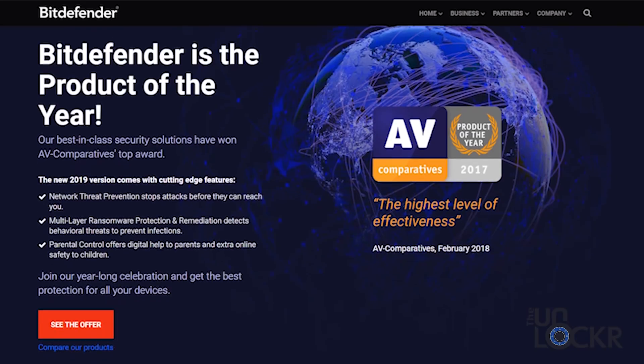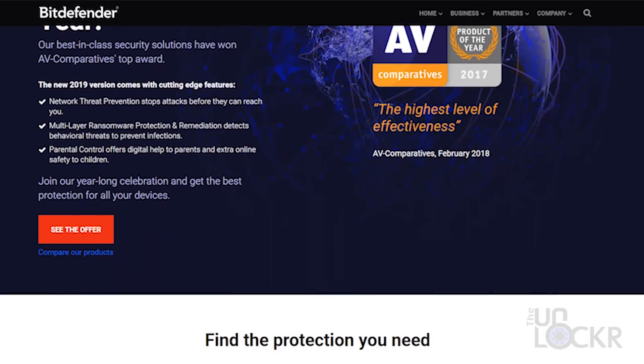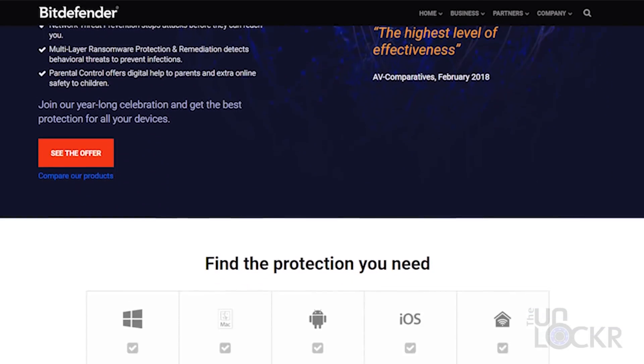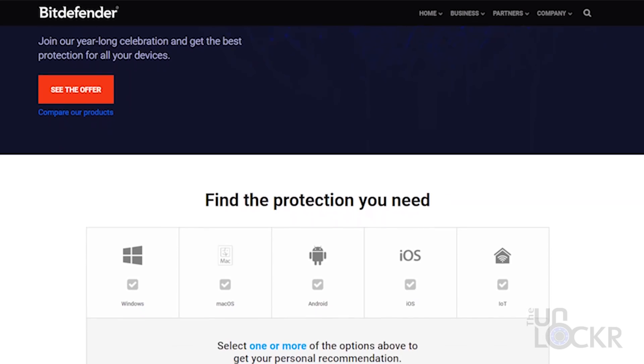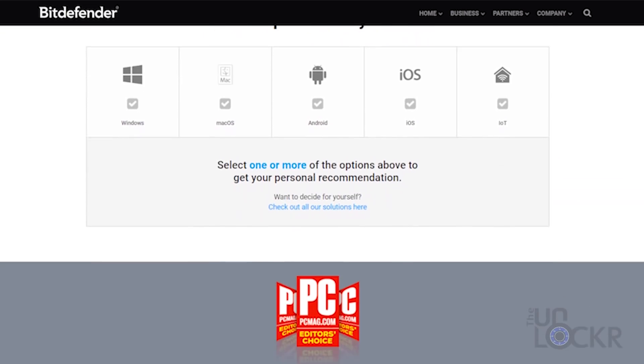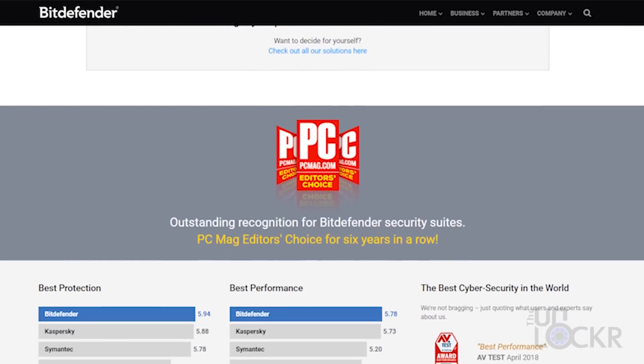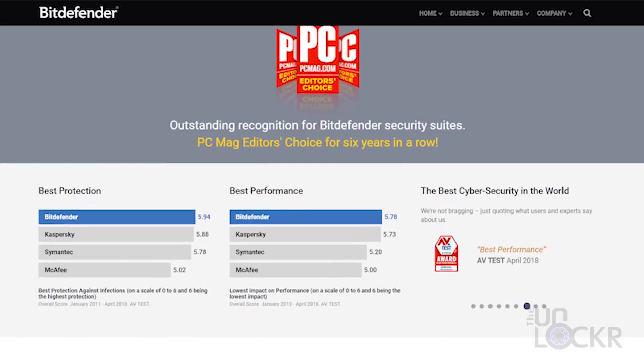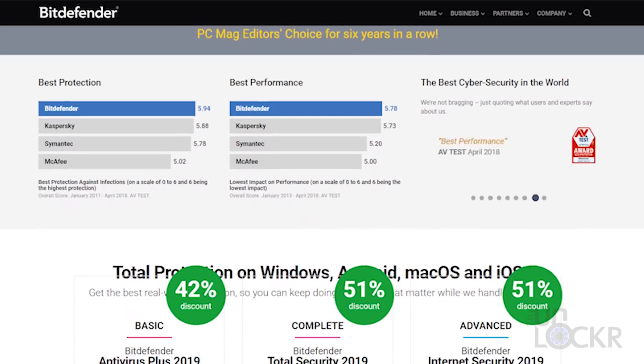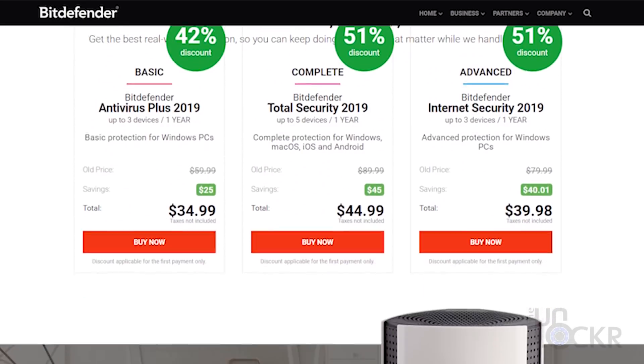Bitdefender is letting me give away three two-year subscriptions for up to five devices each of their Total Security 2019 product. All you have to do is thumbs up the video and comment below on your favorite features of their program that you saw here in this video, and the three winners will be chosen at random in two weeks.